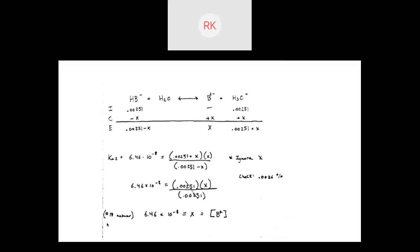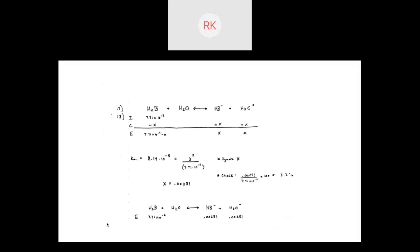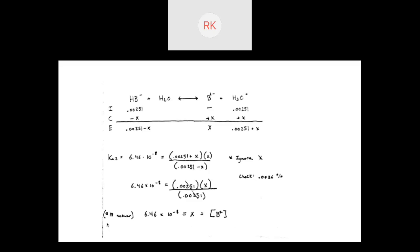A student asks: can I always assume the hydronium concentration carries over from the previous reaction? Yes — in a diprotic acid problem, the equilibrium concentration of HB⁻ and H₃O⁺ found at the end of the first ICE table are carried over as initial values to the second ICE table every time.